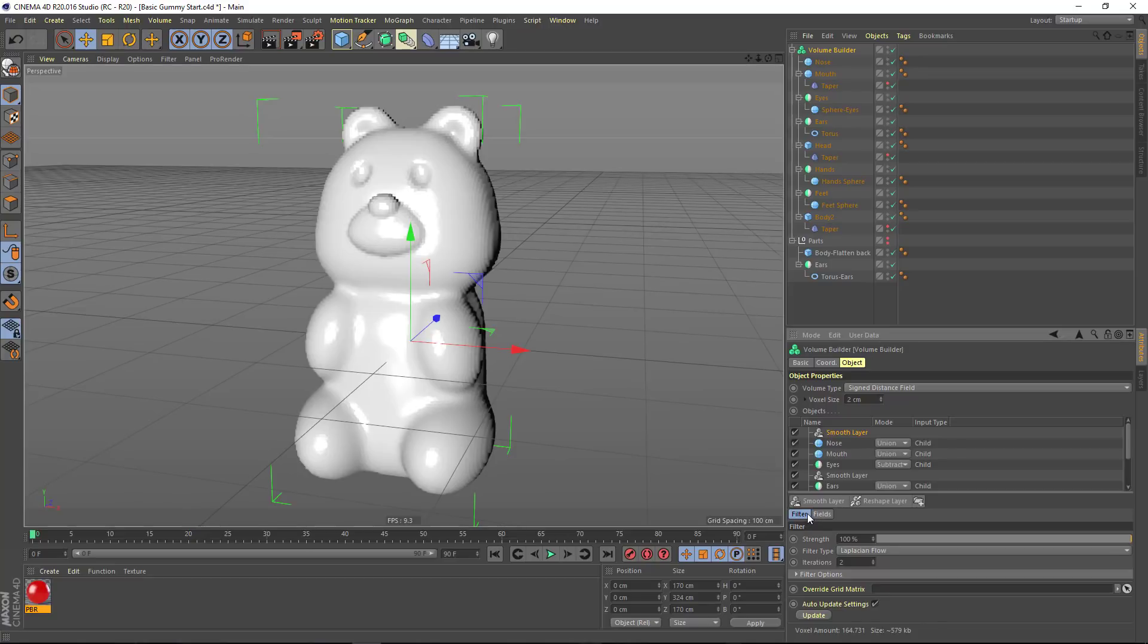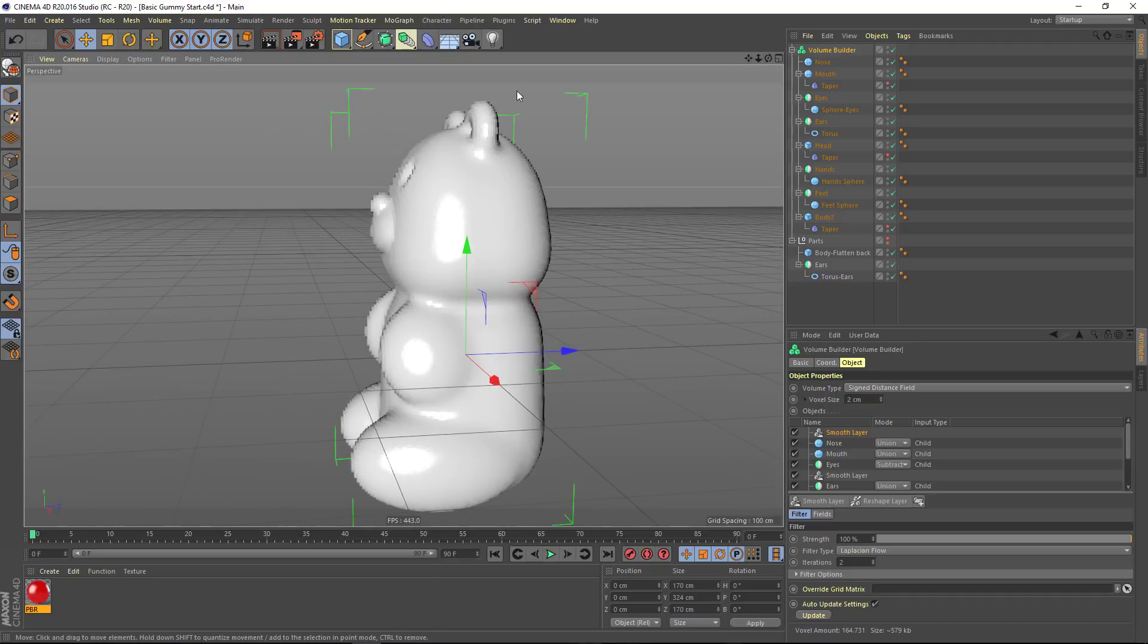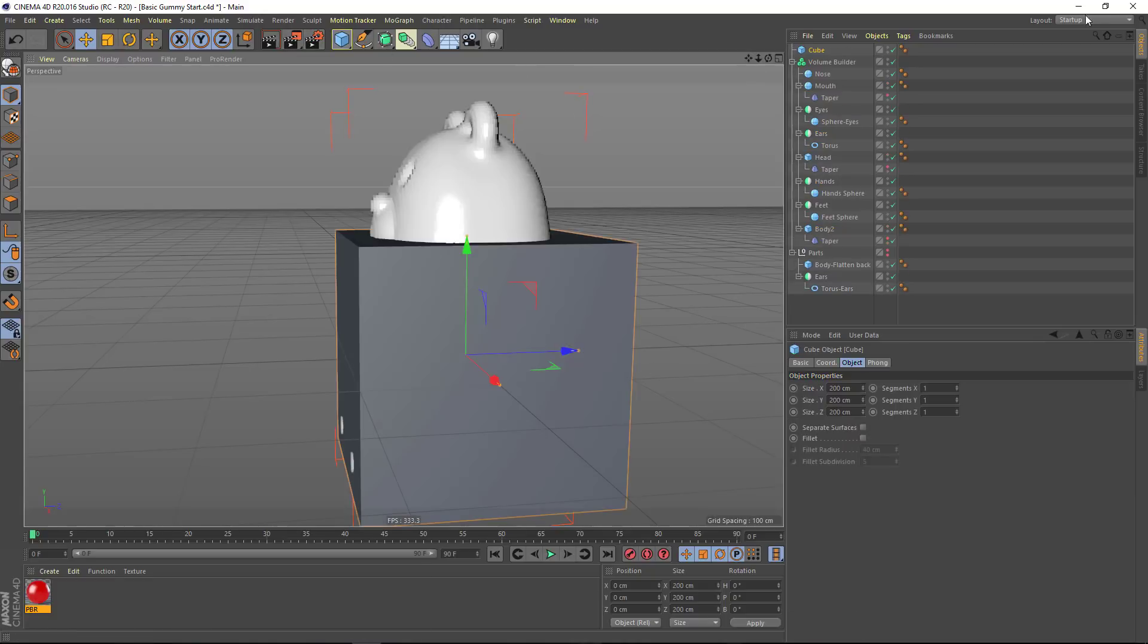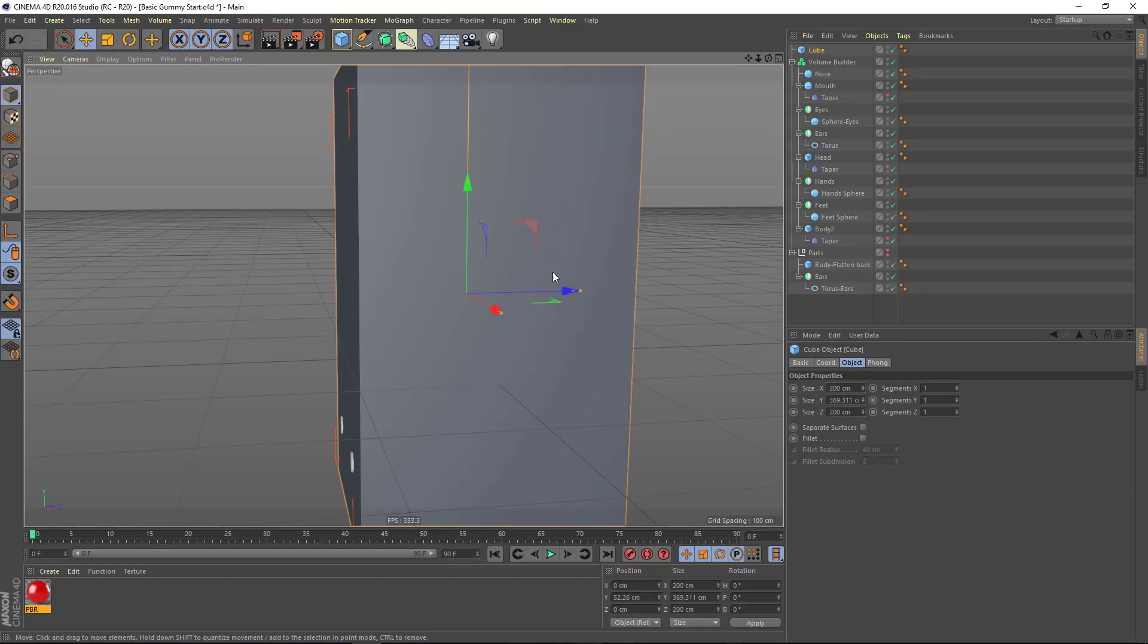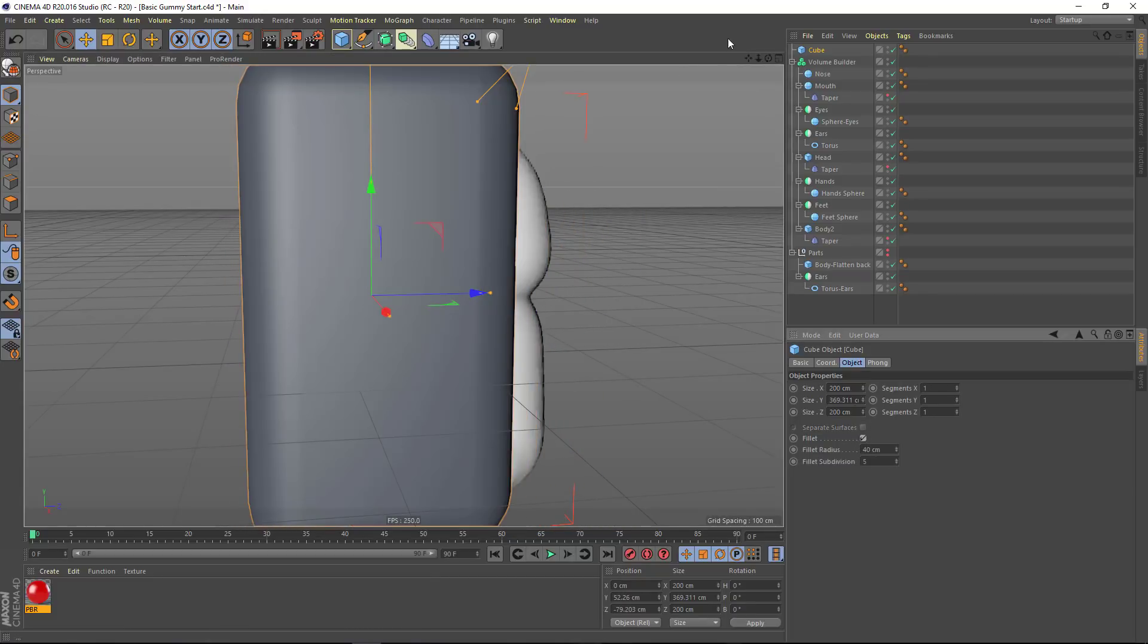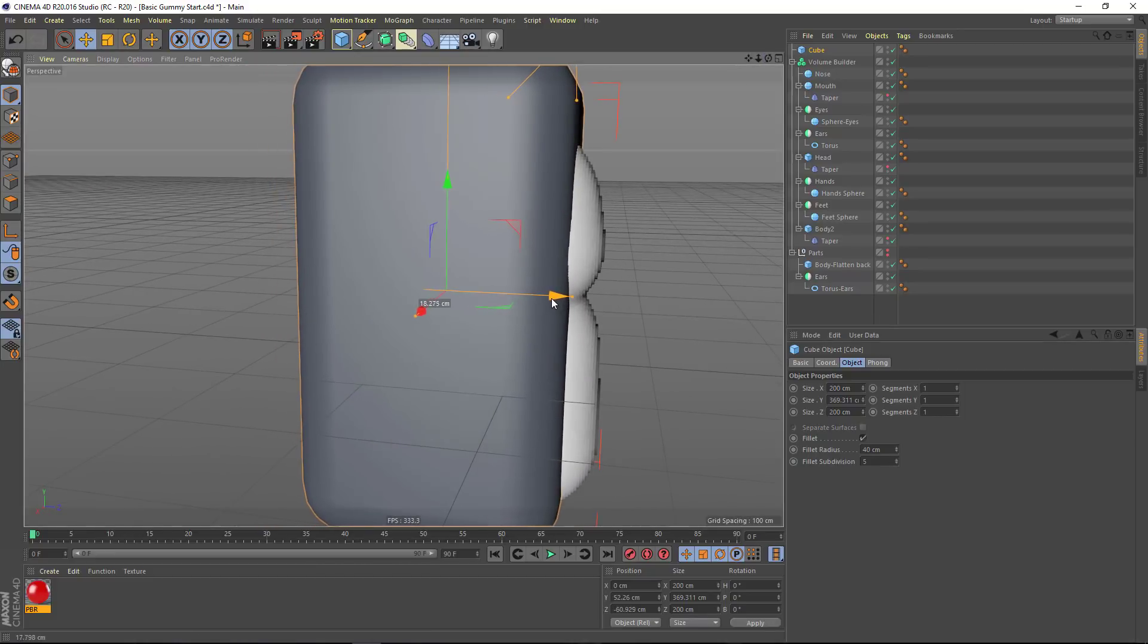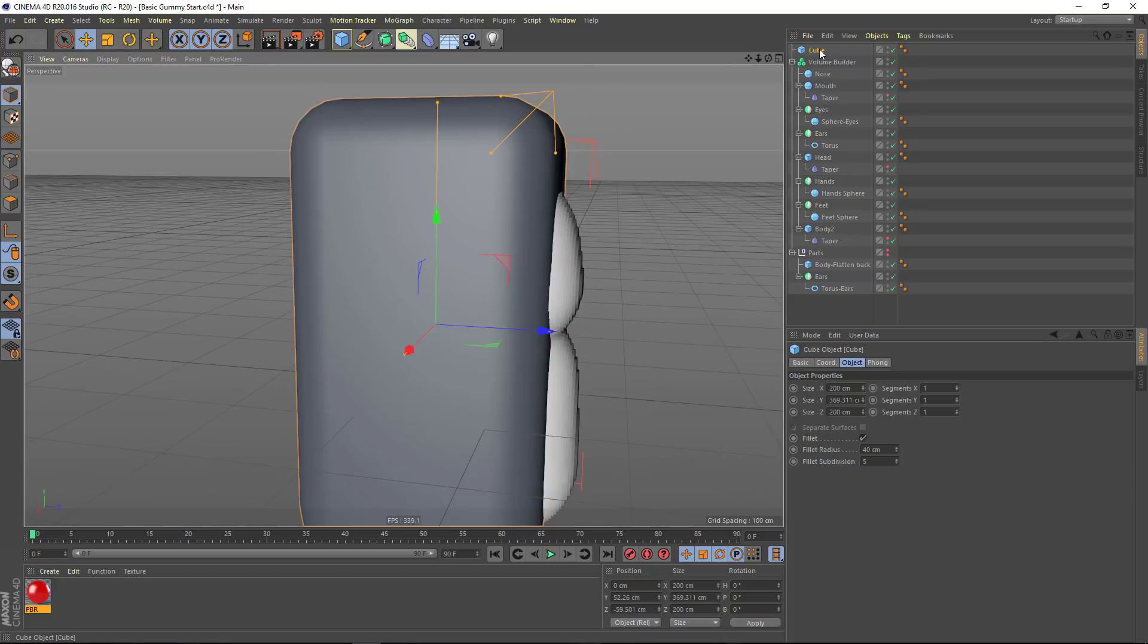For now, let's go ahead and continue. The last thing I want to do on the gummy bear is actually cut out the back and bottom so that it looks like it came out of a candy form. And so for that, I'm going to add a cube here to create that shape. We want to add a fillet on this so that things can be a bit rounded. Going to get this roughly into place.